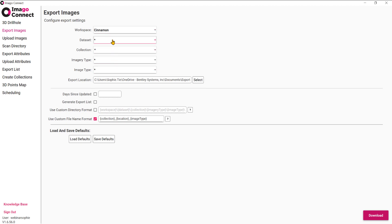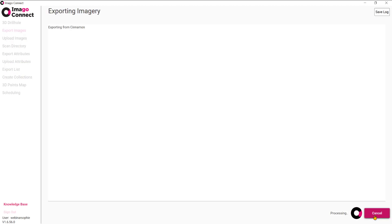We'll just double check our export settings once again and hit Download. Depending on how many images you've got, it'll take a long time or short time — I've just sped this bit up here.